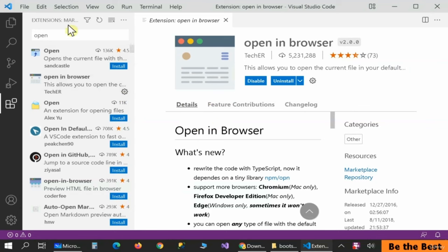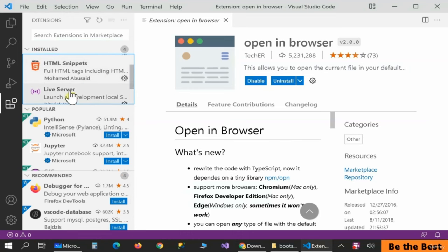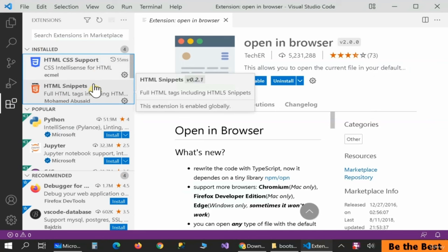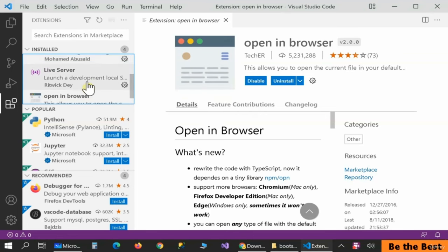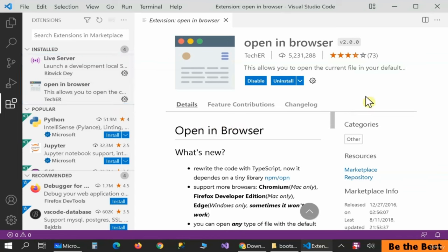In the installed tab I have: HTML CSS Support, HTML Snippet, and Live Server. Is it necessary to install HTML CSS Support and Snippet? No, but if you don't install them you need to write every HTML tag manually step by step. If you want to speed up your production, don't hesitate to use these options. Now it's your turn — go ahead and download and install Visual Studio Code and Bootstrap, and stay tuned for my upcoming tutorial. Thanks for your time.